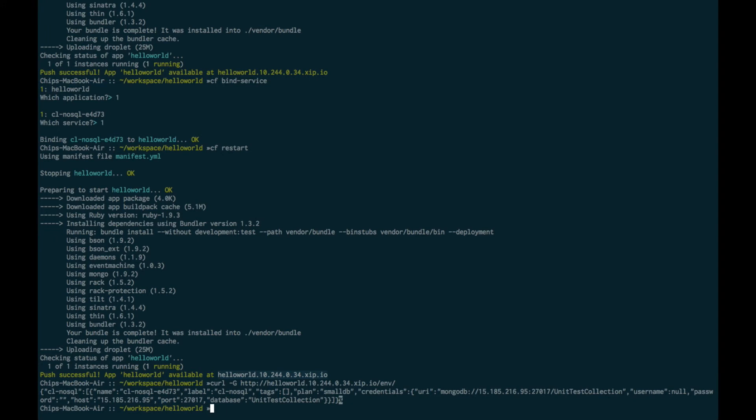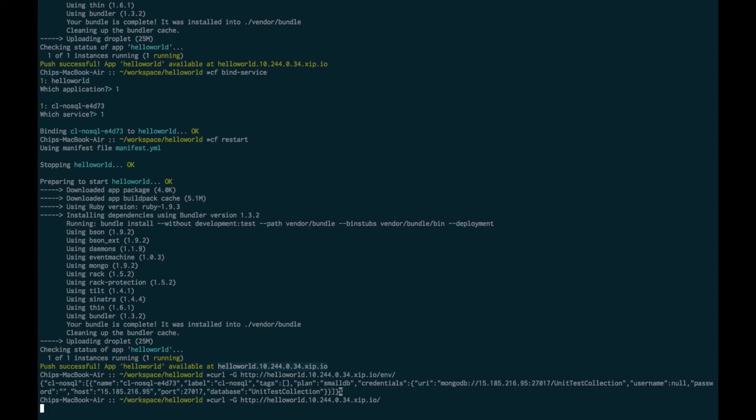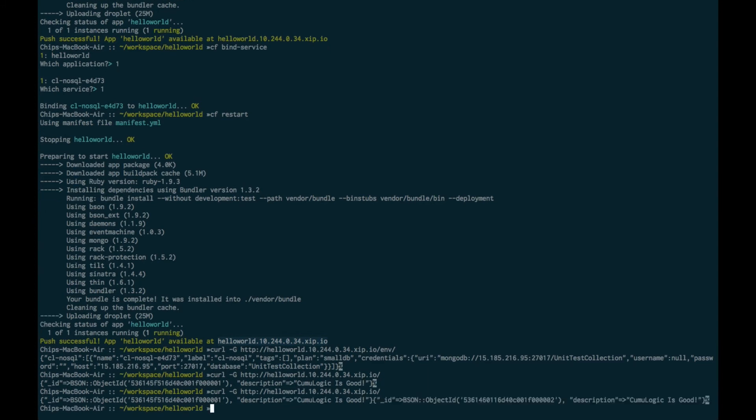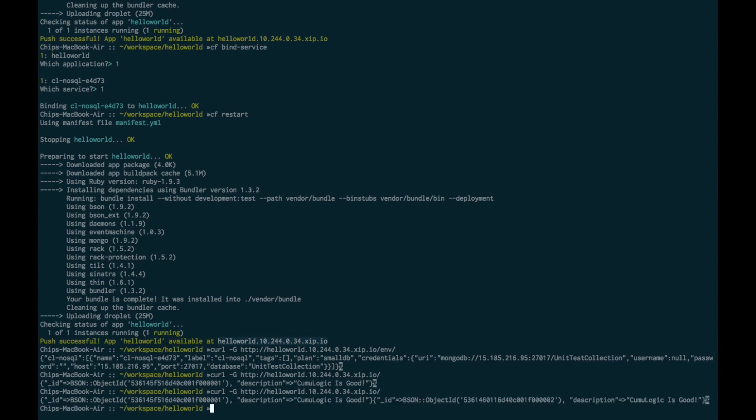Let's look at what's returned when we hit that root URL. In this case, our code has been executed that's inserted a single document into the collection itself and it's been returned to us. If we run it again, we've inserted the exact same document a second time and then return the entire collection. So at this point, we now have an application deployed by Cloud Foundry that's using a Cumulogic provided MongoDB database.